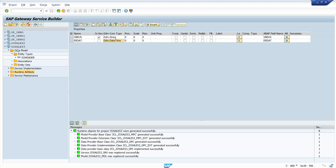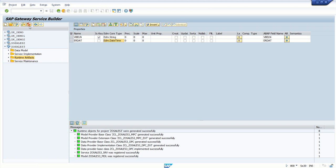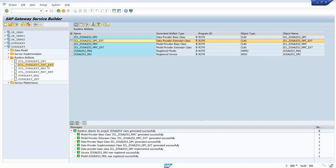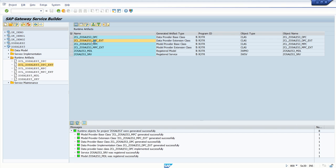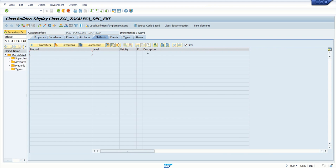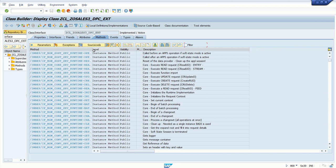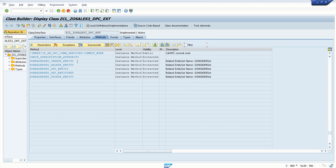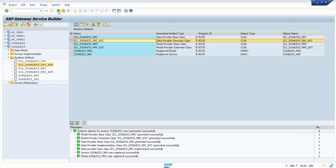After creation of the data model and generating the runtime objects, we have to implement the respective methods in the DPC extension class. If you go to the DPC extension class, we can see different methods for creating, updating, and deleting data. We have to redefine those methods and add our logic there — that we will see in the practical.